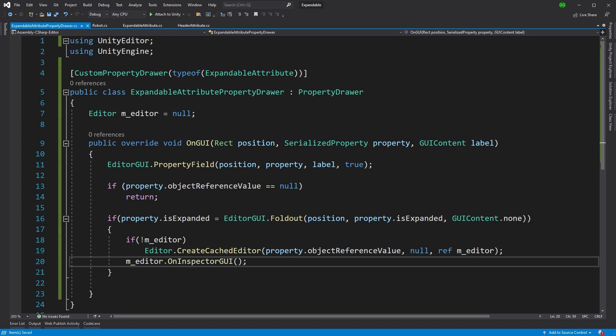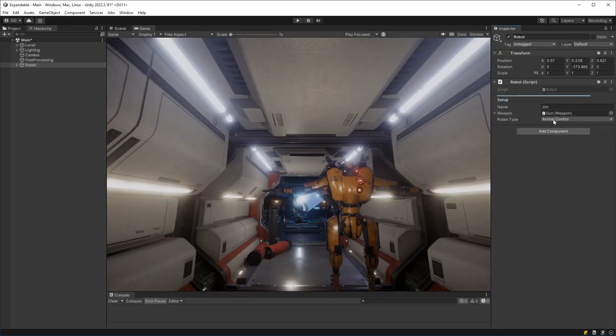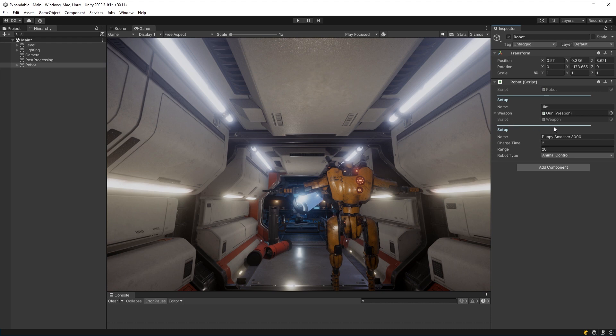Now, if we jump back into Unity, we can see we have our little arrow, and we can expand it by pressing down. And there you go, there's the weapon details that we have there. But it doesn't look very pretty. So we're going to do that in the next step. We're going to make this look like it should.